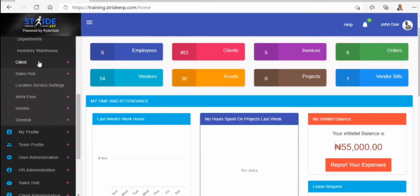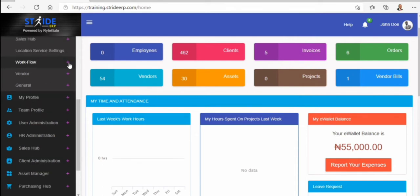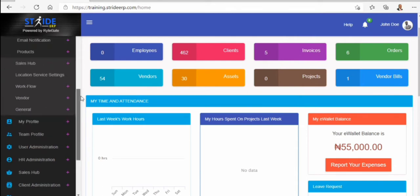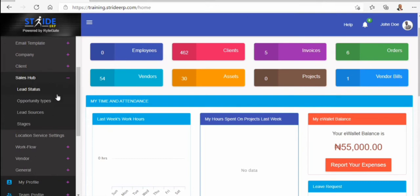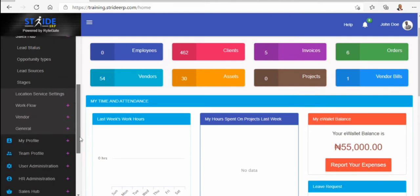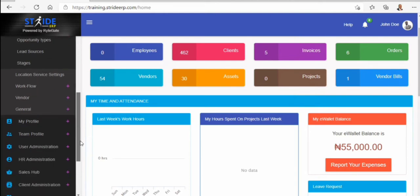You see the client administration module, which tells us about the client grouping. It also covers email notification products. You also see the sales hub, which talks about the lead status, the opportunity types, the lead sources, stages of sales, and the location service setting.